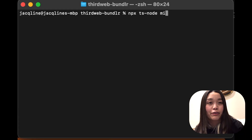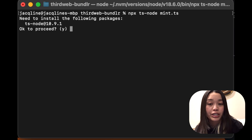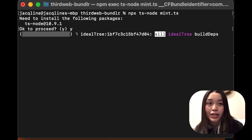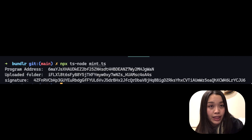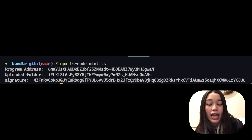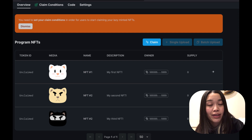Once we have successfully run the script, we should be able to see the logs in our terminal, which includes the program address, the uploaded folder ID on Bundlr, and the signature of the transaction on the Solana blockchain. If we go to the dashboard and type in our program address, we'll be able to see all of our NFTs and the associated metadata. Clicking on the images will show that they're now stored on Arweave instead of IPFS as the data storage system.